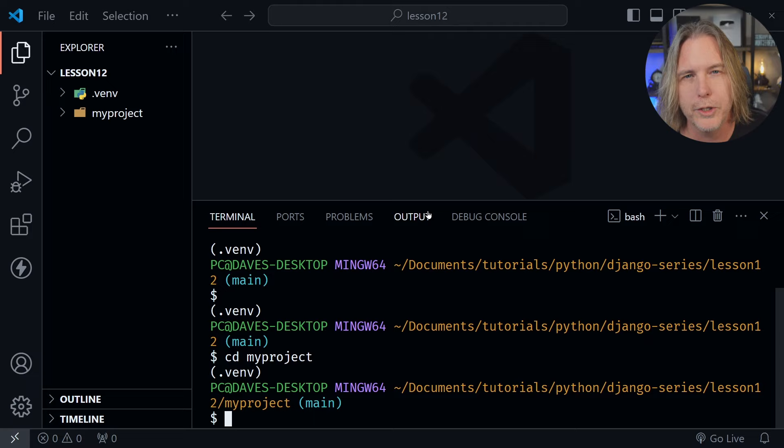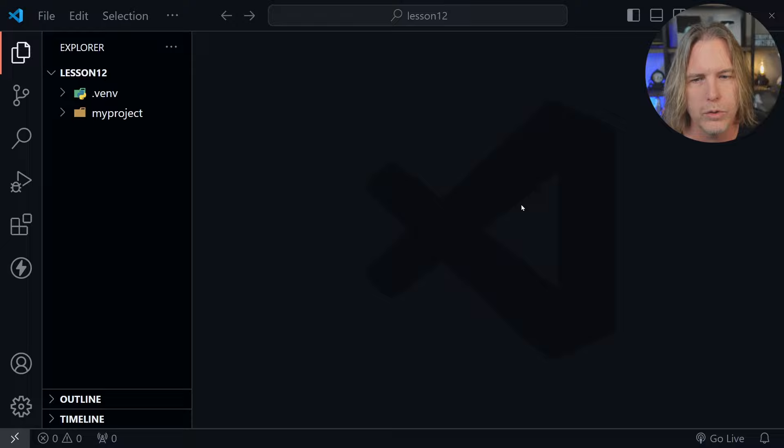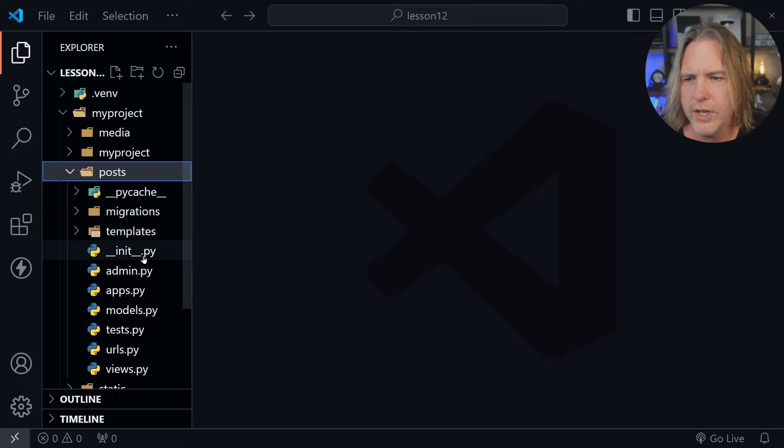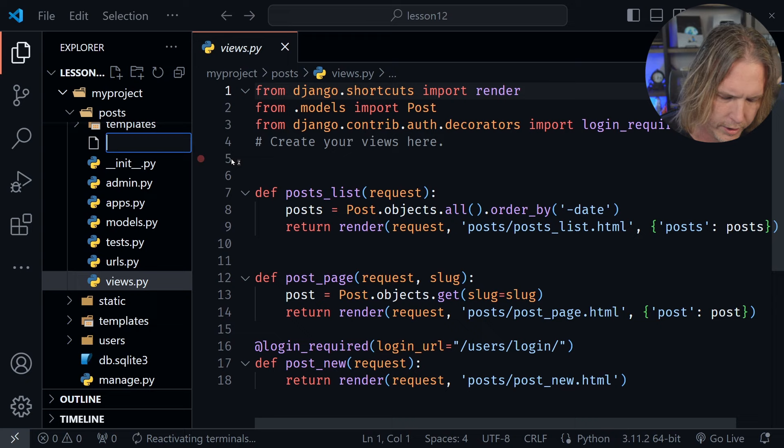Today we'll create a custom form that will add new posts to our application. Let's close the terminal, open the my project directory in the file tree, and then the post directory. Inside this directory we want to create a new file, so I'll click that icon and name this forms.py.